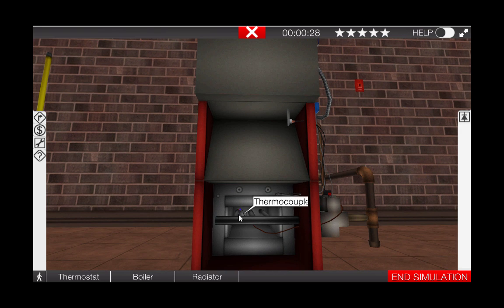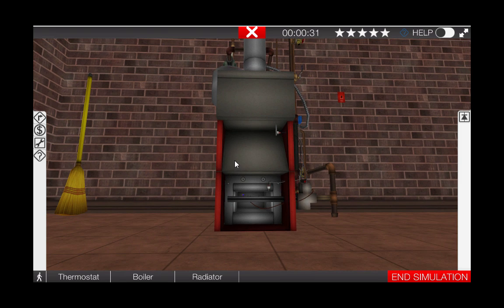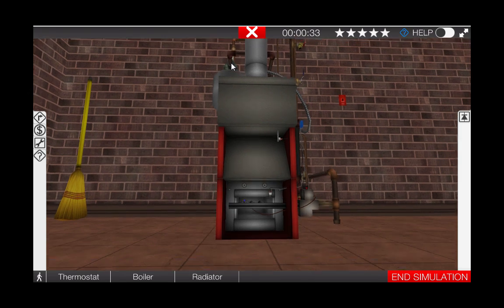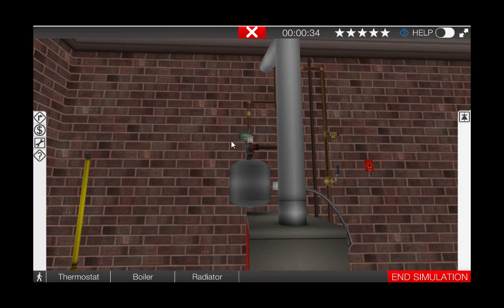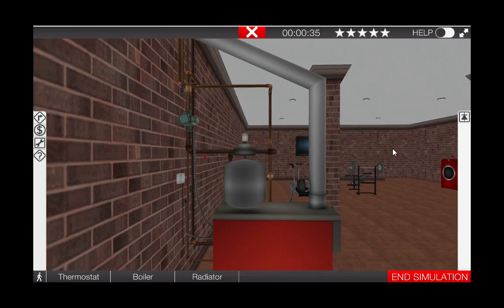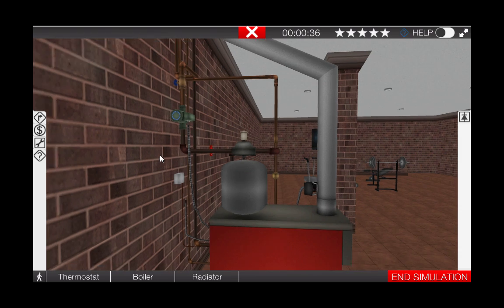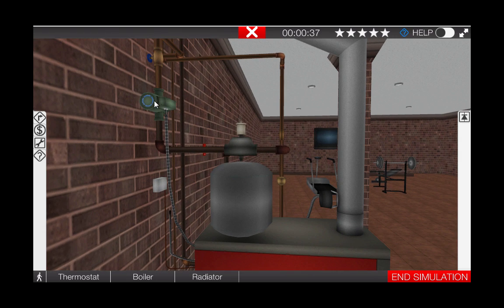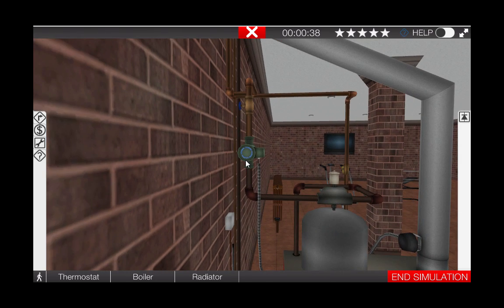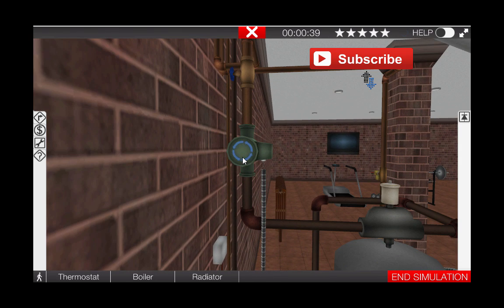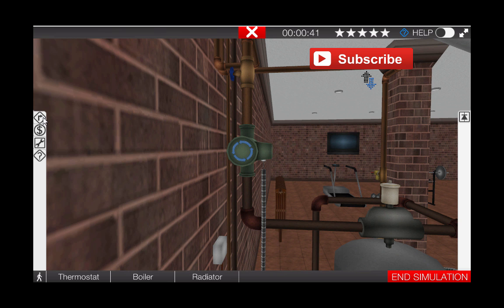Next we want to see if the circulator pump is running. Right click the circulator to center it in your field of view and zoom in. You can see from the graphic that the circulator is operational. This means that we have a problem with the burner circuit.